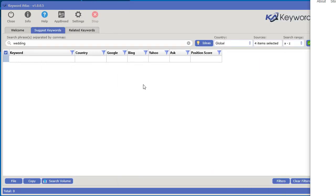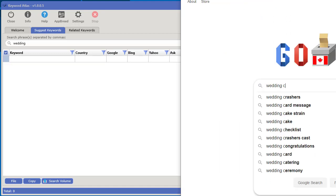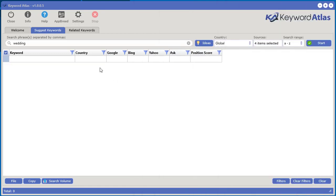It actually keeps track of that position of that keyword that shows up in the auto suggests dropdown for all of the sources and then it adds the number here. Now there's something else that's happening.